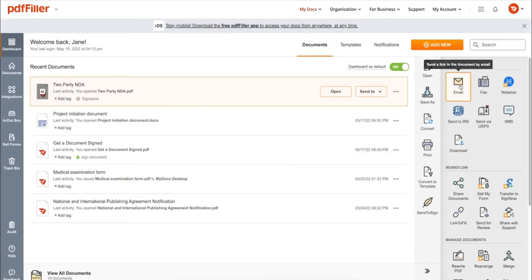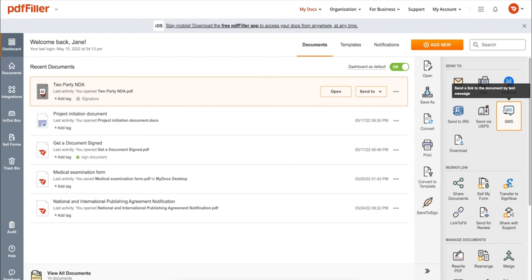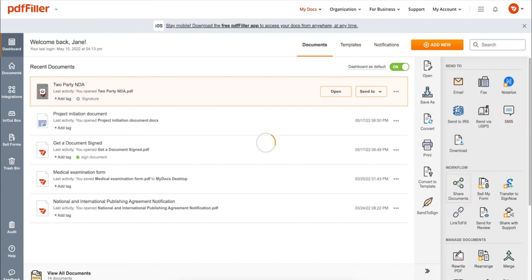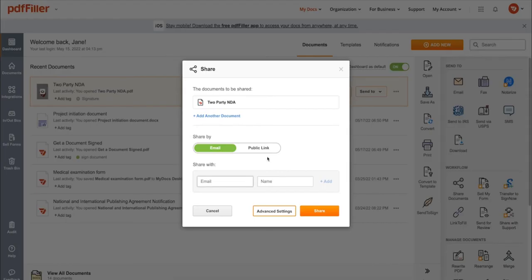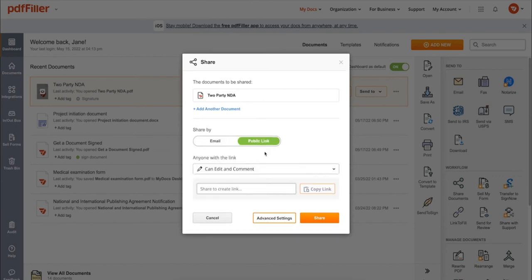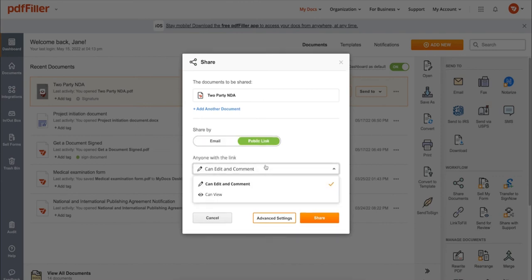Send it via email, fax, SMS, or USPS. Post your document online, share it via direct link, or send your PDF or signature to one or several recipients.